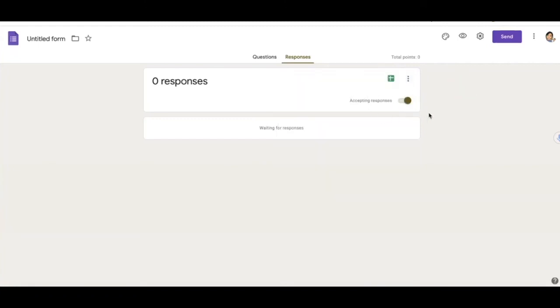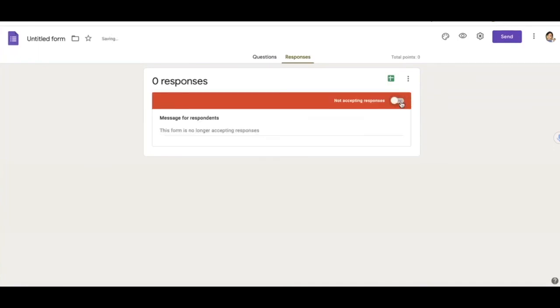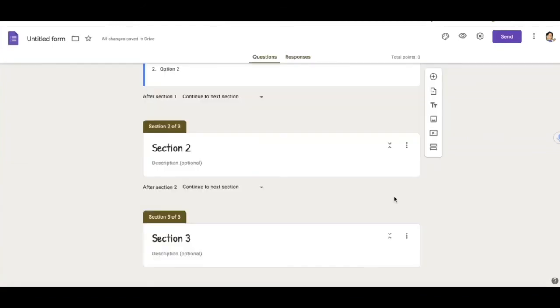If I want to accept response or not accept response, I just close the top. And then I can also enter a message telling whoever is trying to complete my form that I'm no longer accepting responses.